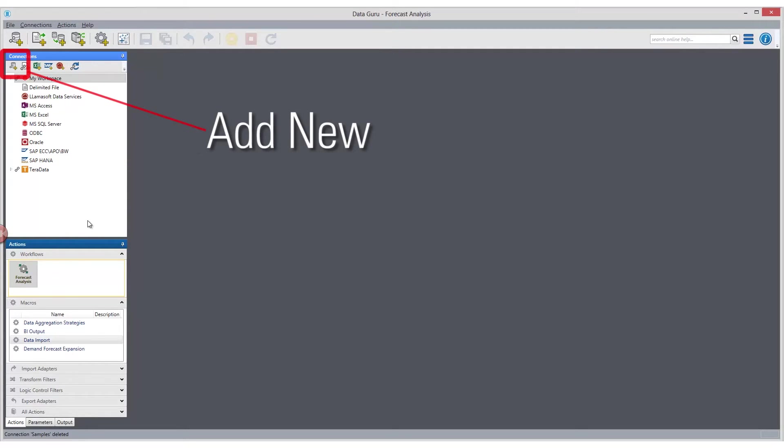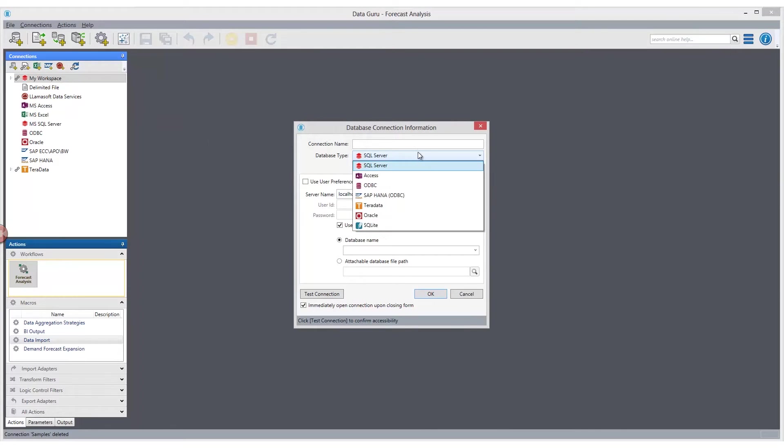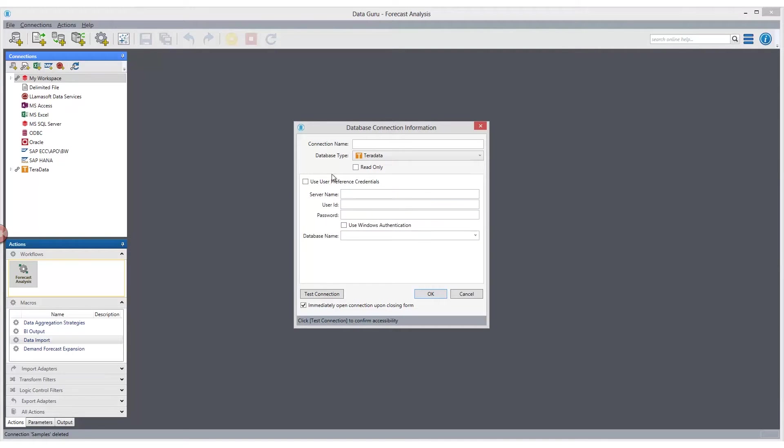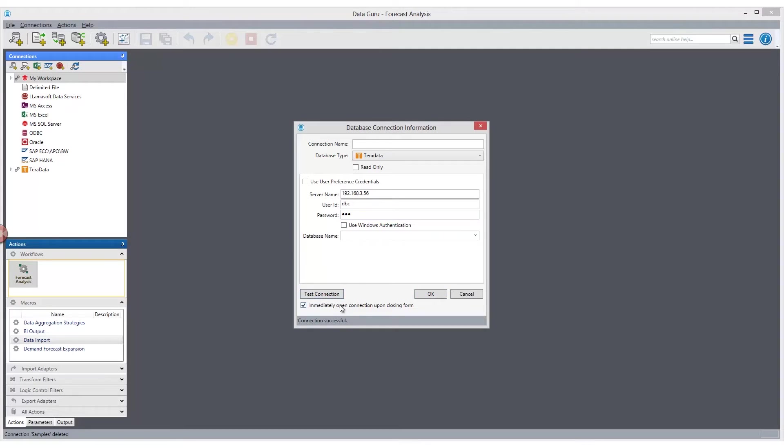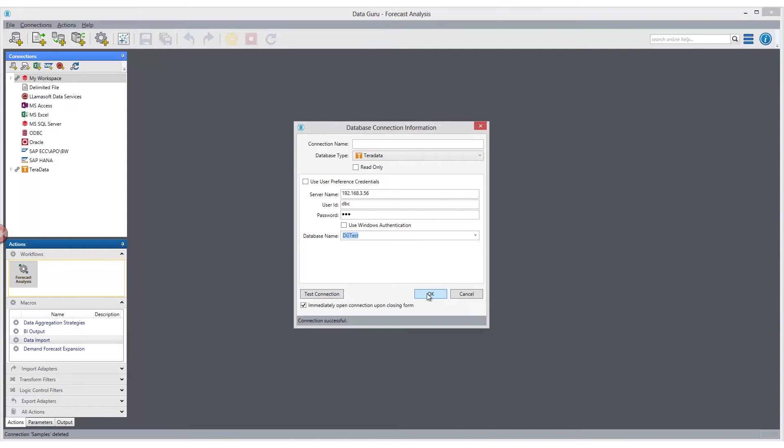Adding a new database connection is easy. First, we select the database provider we want to connect to. We can use stored user preference credentials or enter in the information in the box here. We're able to test our connection to see if the connection is successful. We can then review and select the database we'd like to connect to. Giving our connection a name will allow us to uniquely identify each data source in our project.